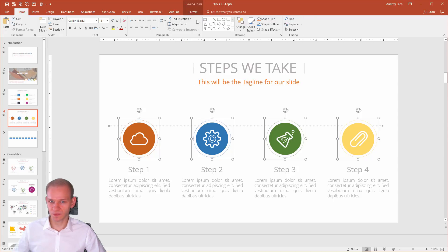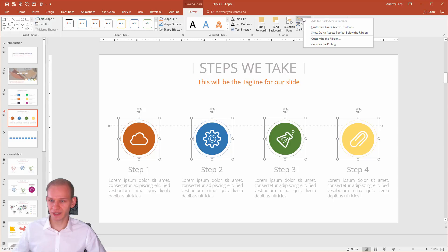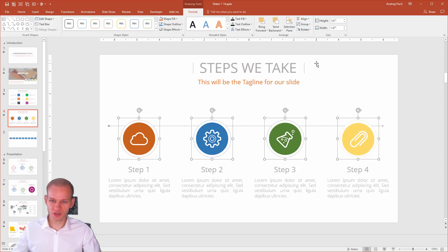For example. You can do this by clicking on align, right clicking on it, and adding it to quick access toolbar. This is it, I hope this helps, thank you Roberto for this question, and I hope this tutorial did help you.